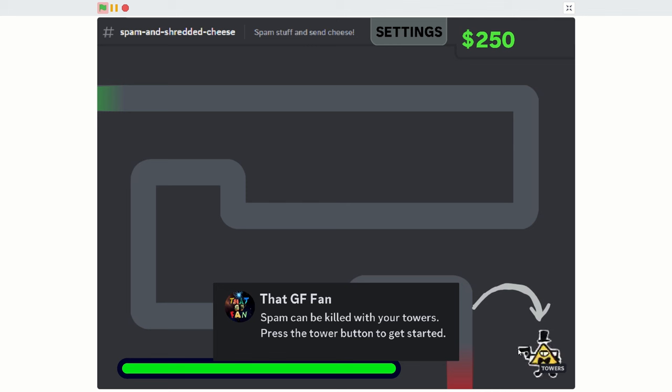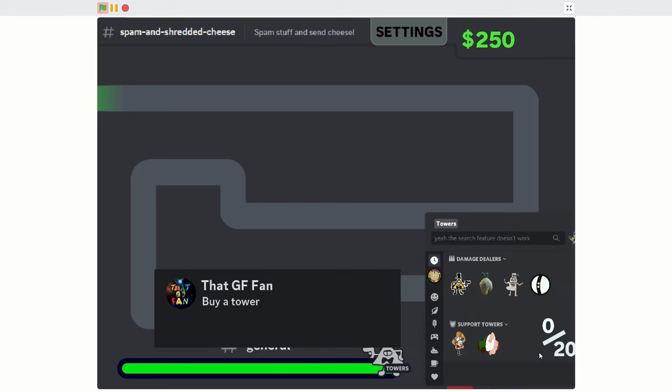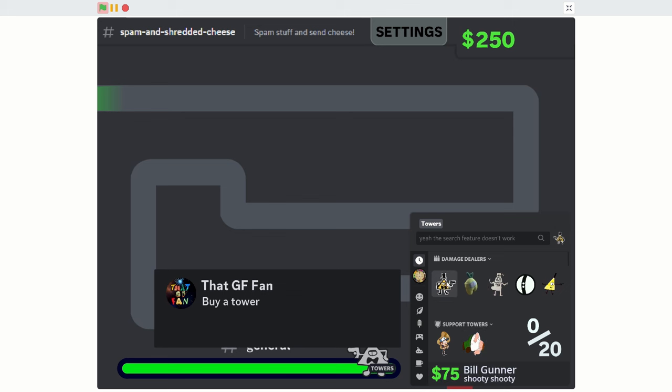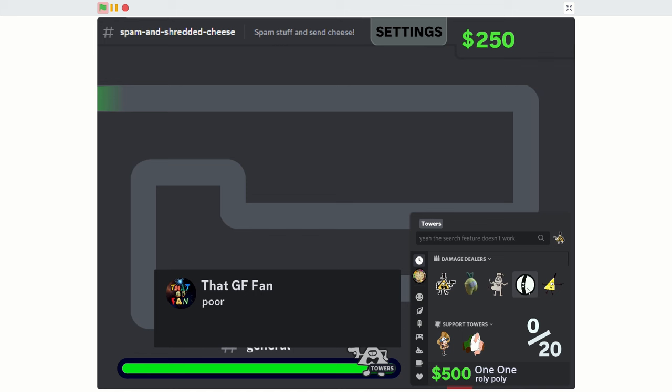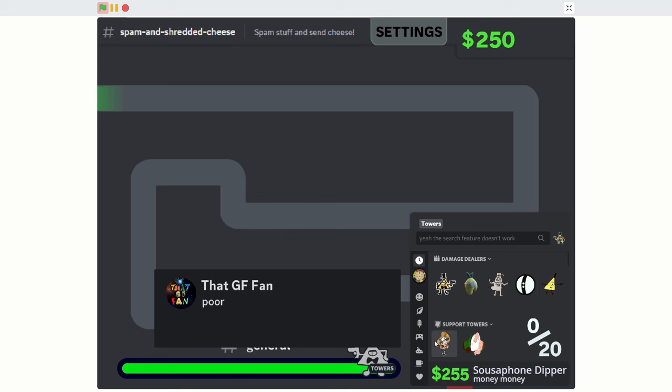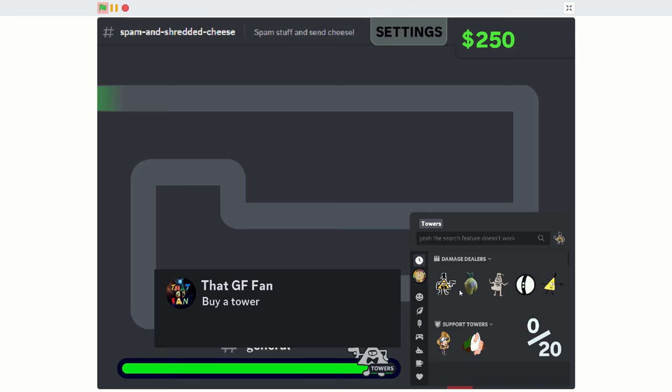Spam can be killed with your towers. Press the tower button to get started. Buy a tower. Okay. So now we got some new tips. We got the Bill Gunner already. We got pregnant Stan. This one's new, and also Amogus. Y'all got Bill Sniper. And then we got like Susan phone dipper and Peter Griffin, apparently.